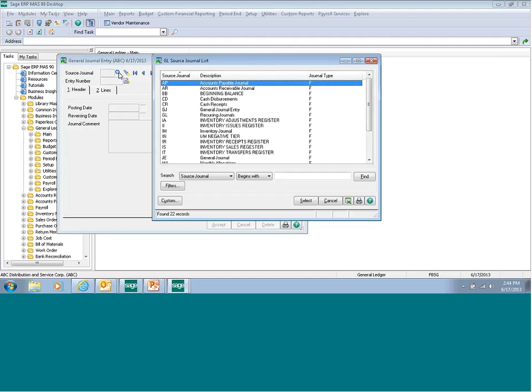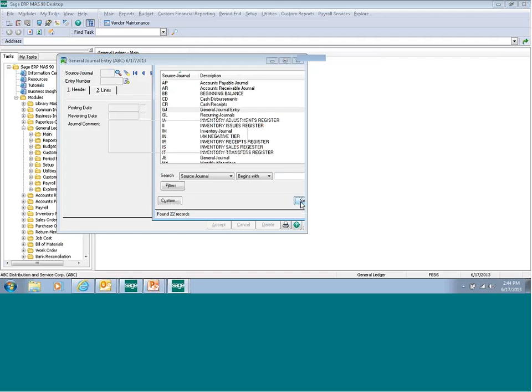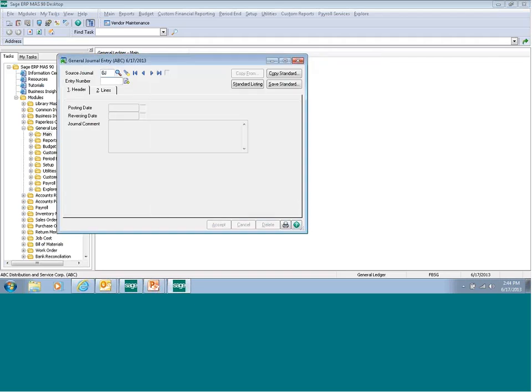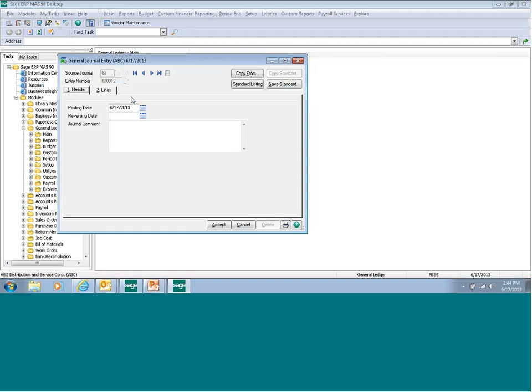We're going to select TJ. Click on the pound sign to create the next entry number. Enter through the posting date. There's a reversing date field - this is in case you want to reverse the entry at a later date and you don't want to do it manually. It'll do it automatically for you.